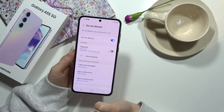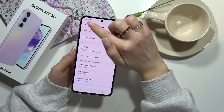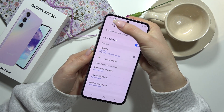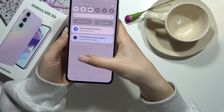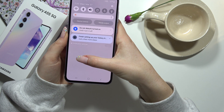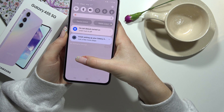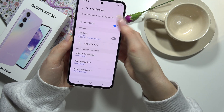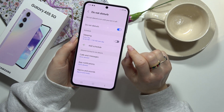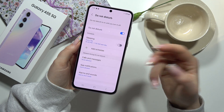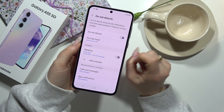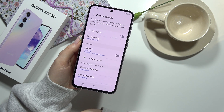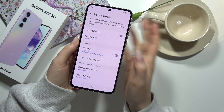Now we will turn on the Do Not Disturb option, and here you can see an icon which is the signal that our phone is in Do Not Disturb mode. If you want to turn it off, you can click on this button again and now the icon disappeared, so it works.